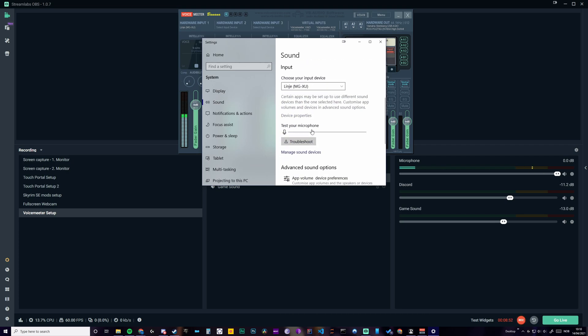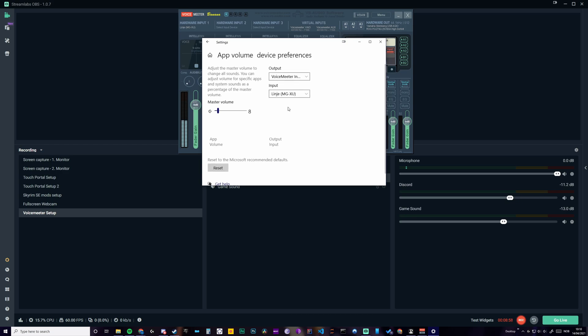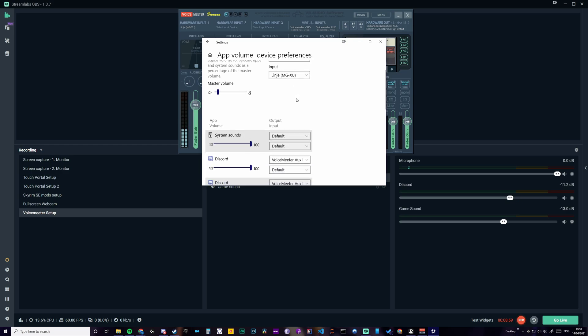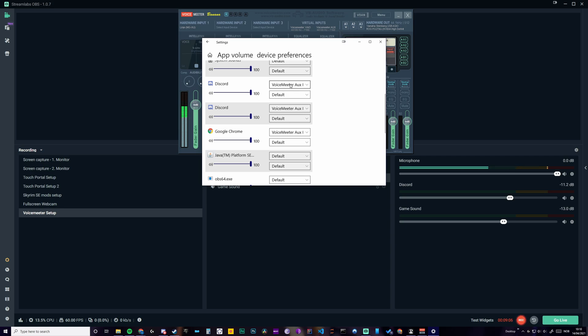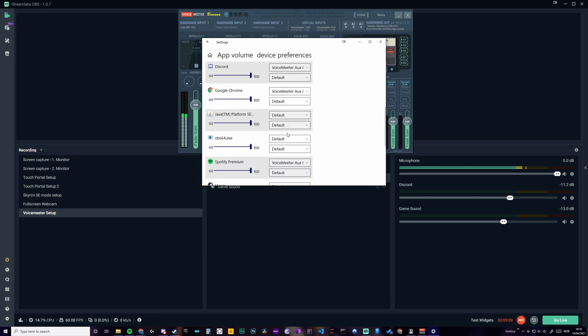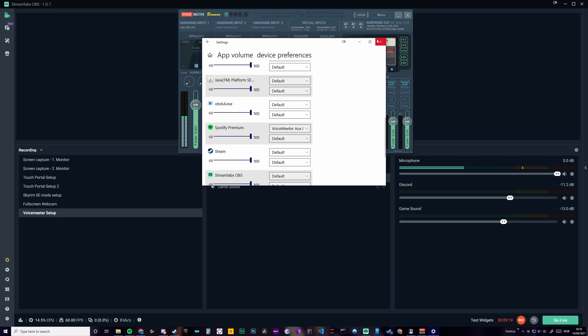And so you just go down to this one, app volume, device preferences. And here you set Voicemeeter AUX as output for Discord and Google Chrome and Spotify or whatever else you want to choose to steer it differently from the other ones.